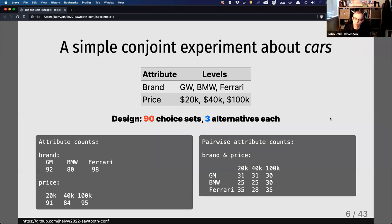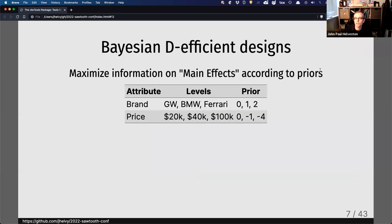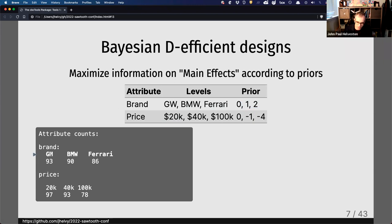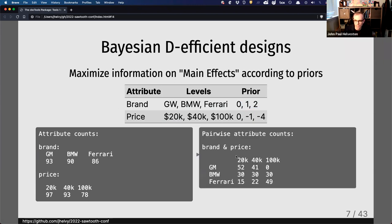One other thing you might do is look at a D-efficient design — specifically a Bayesian D-efficient design, where you can set priors on what you expect the utility parameters to be. For this one, I've set priors for brand where I prefer BMW to GM and Ferrari the most, and priors for price where I prefer lower price values. Doing that gives me good balance on individual parameters, and now my pairwise counts look a lot more logical. I'm never showing a GM at $100,000, and most of my Ferraris are in the $100,000 range with very few at the low price range.